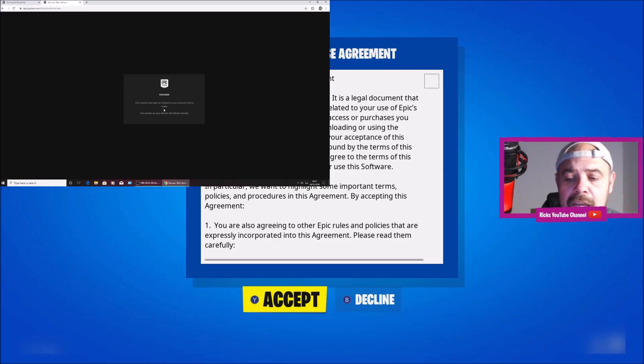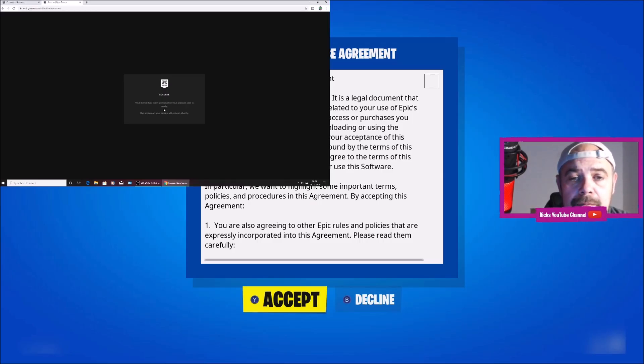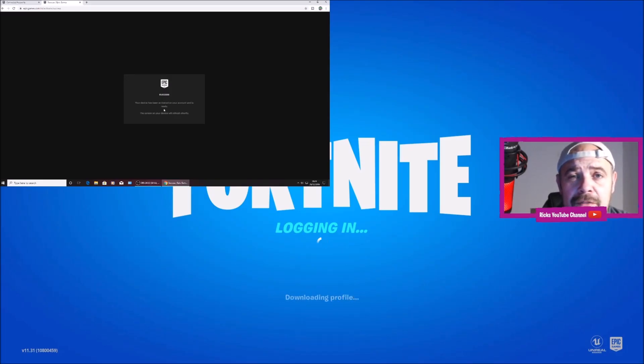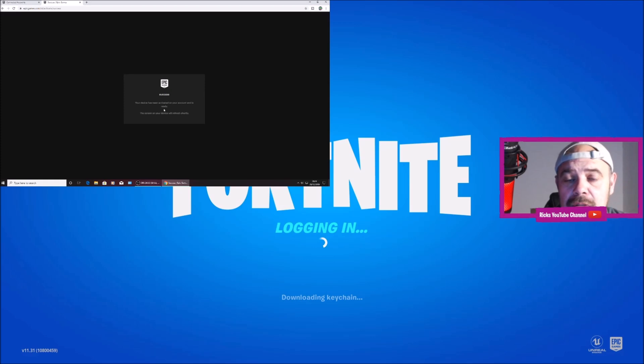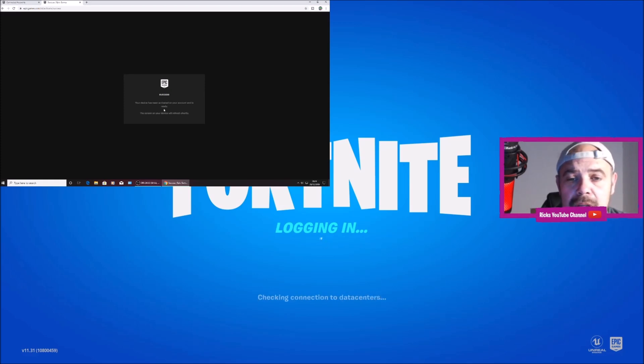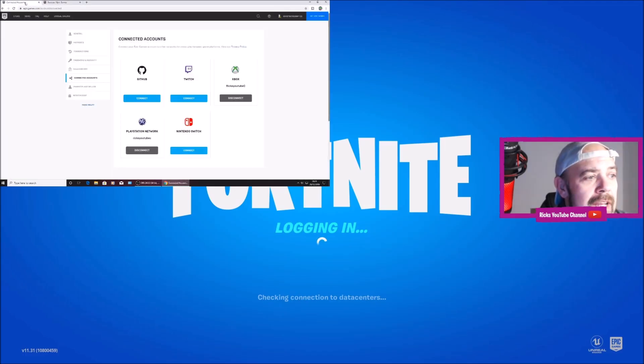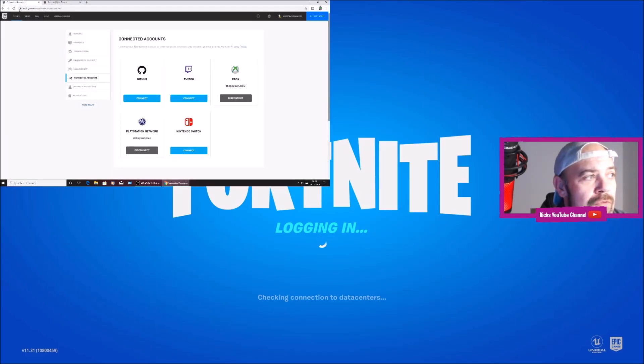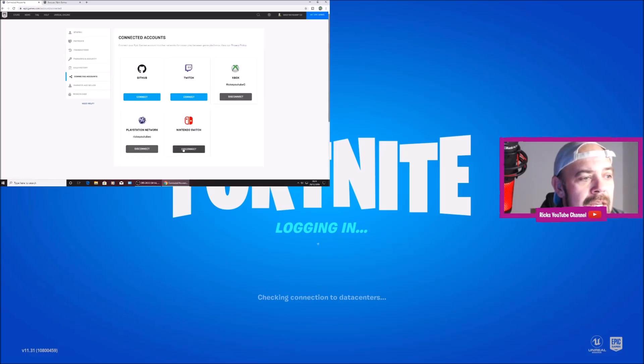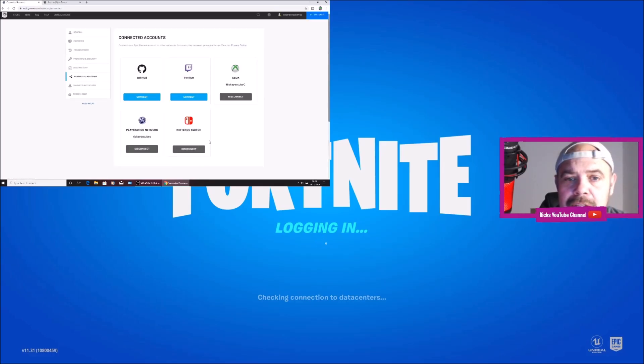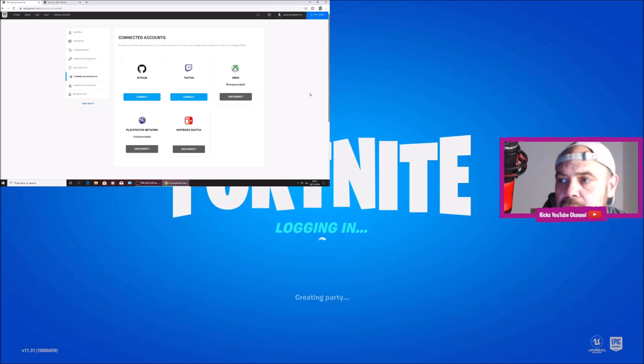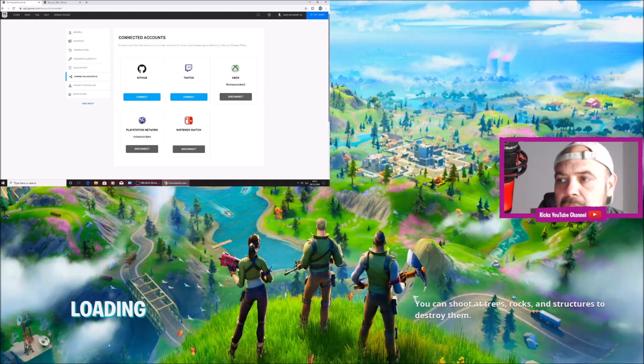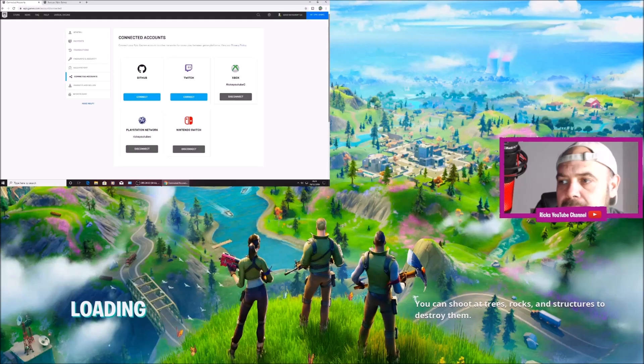It says your device has been activated and it should refresh. It has refreshed. I'm going to click accept. It's logging in. First time I've used Nintendo Switch so everything's pretty new to me on the Switch. I'm going to go over to my connected accounts quickly and refresh the page and see if it's connected. You can see the Switch is now connected.